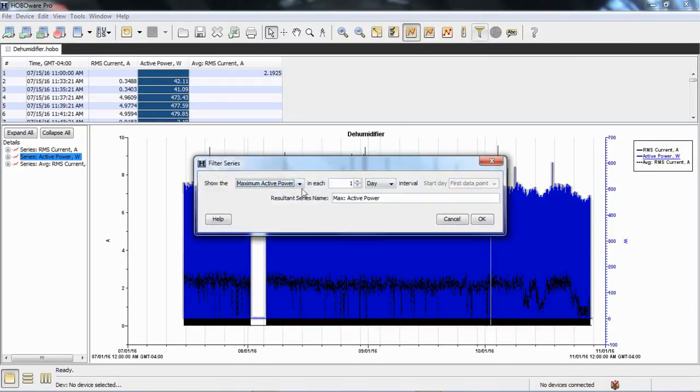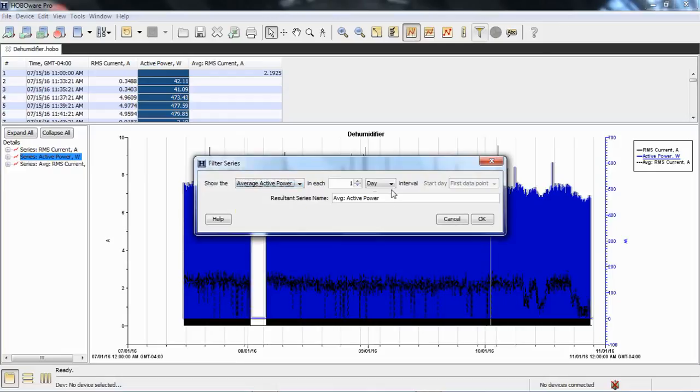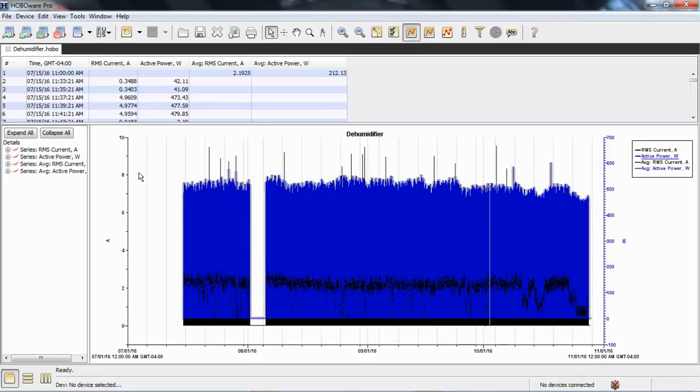We're going to do the same thing for power. Let's use the icon this time. We're going to say average per hour. Click OK, and now those new series are created.